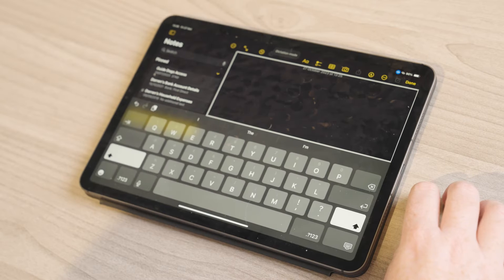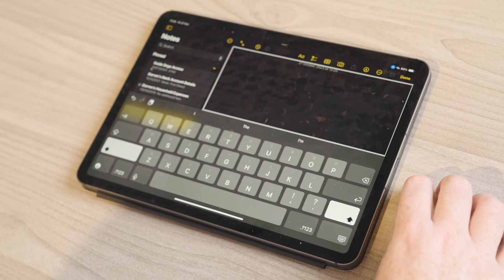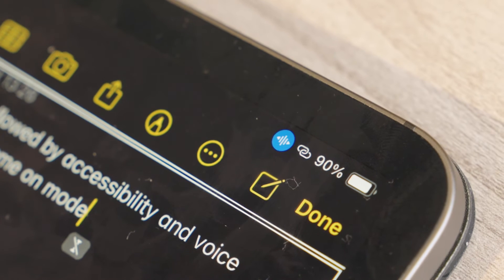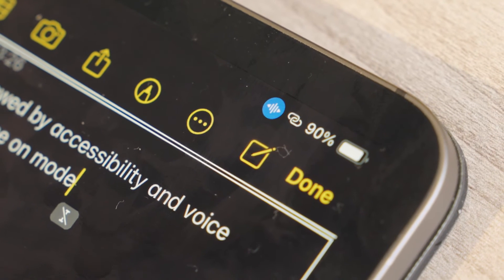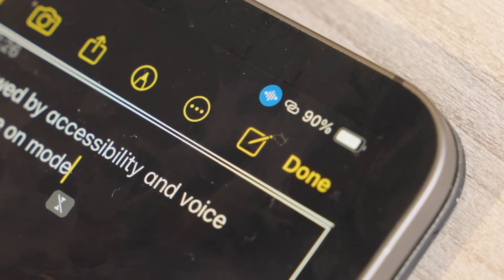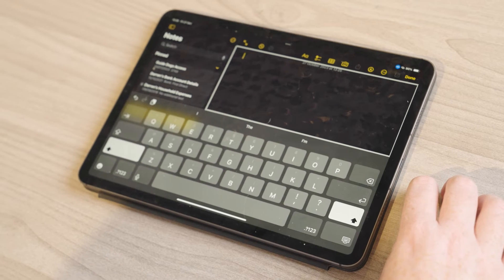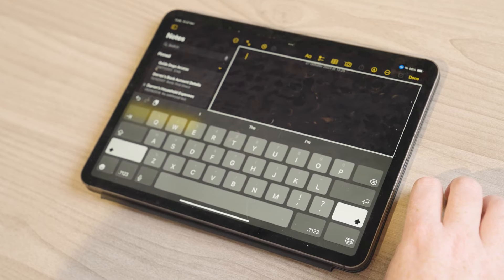These commands will work in any app where you can type. When voice control is active, you'll see the blue microphone in the top left corner. Make sure the app is ready to add text and then start speaking.